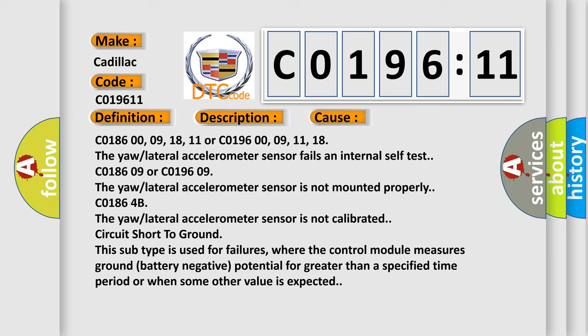C0186009, 18, 11 or C0196009, 11, 18. The yaw lateral accelerometer sensor fails an internal self-test.